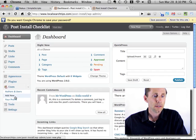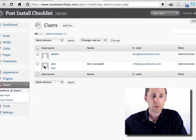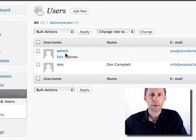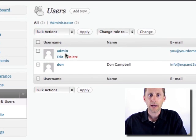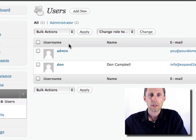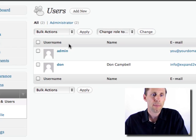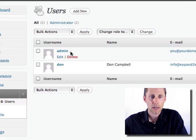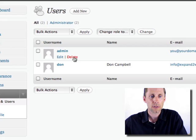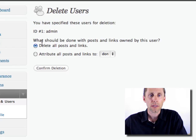I'm going to delete the admin, the default user, just in case anybody intercepted that email with the password in it, or just to be safe so that no hackers, they know that admin is the default user ID, so they might try to break in. Now, be very careful. When you delete this user ID...